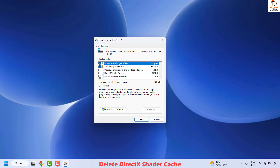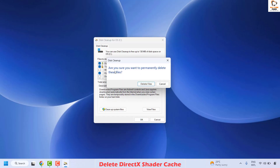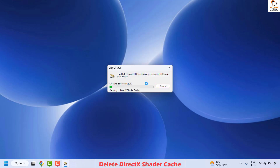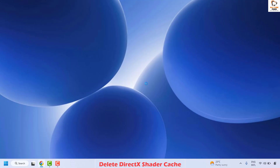Once you have Disk Cleanup open, go ahead and select the DirectX shader cache by checking that box, then click OK. When you get the prompt asking if you're sure you want to permanently delete these files, click on Delete Files. Wait until the files have been deleted. Once done, restart your computer and check if you are able to launch the application.